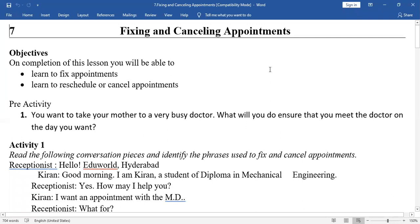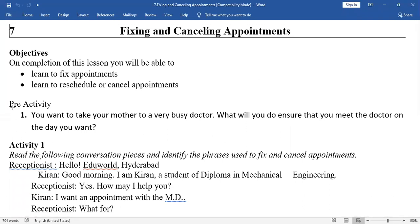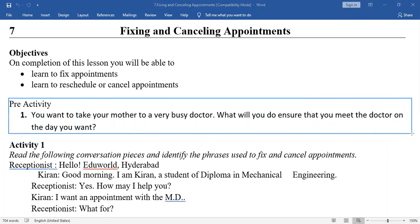See the pre-activity: You want to take your mother to your very busy doctor. What will you do to ensure that you meet the doctor on that day you want to meet? Definitely, you take an appointment, right?